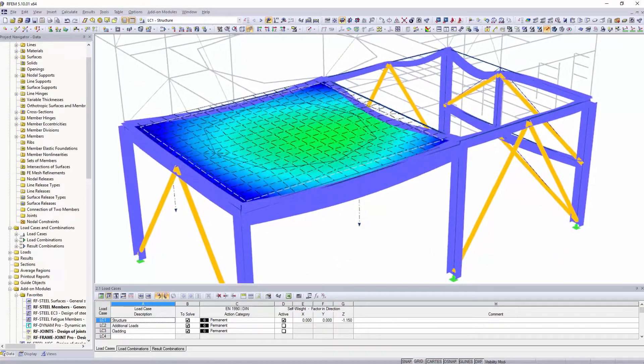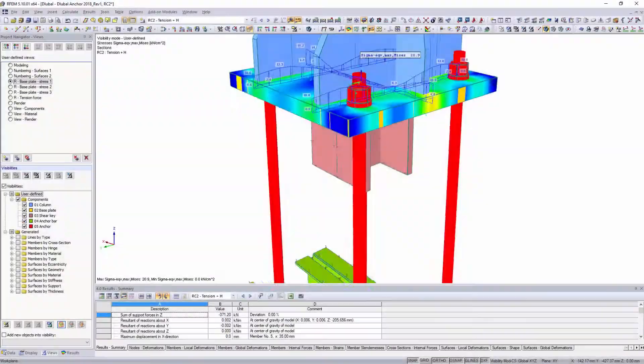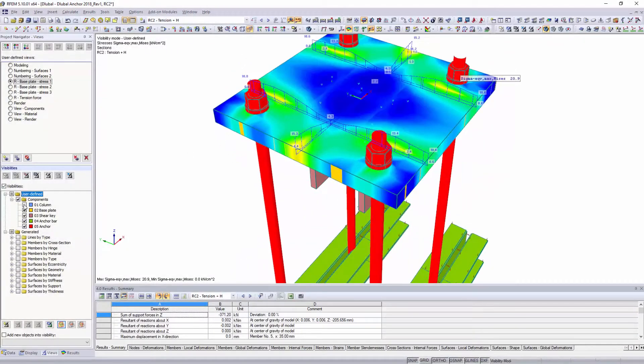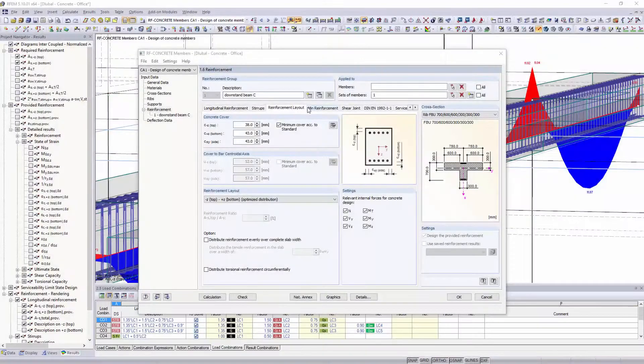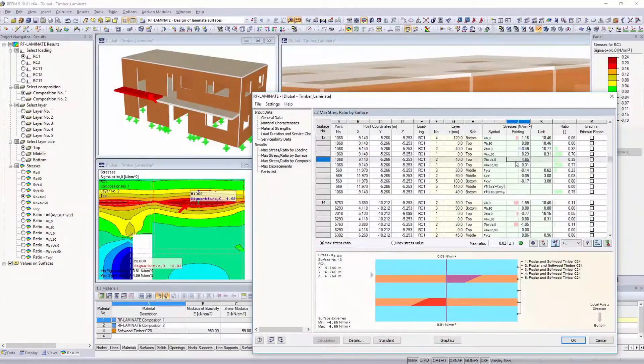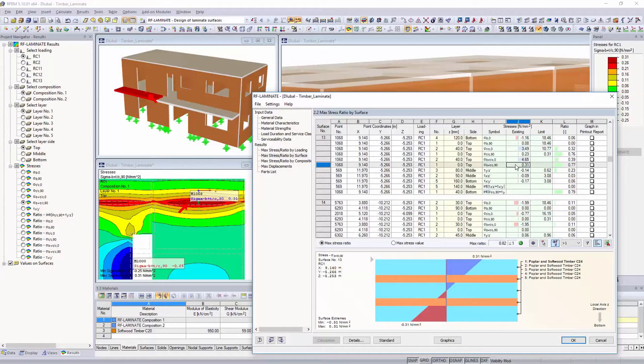Based on this, the structural and dynamic analysis of your steel, reinforced concrete, timber or aluminum structures is performed in various add-on modules.